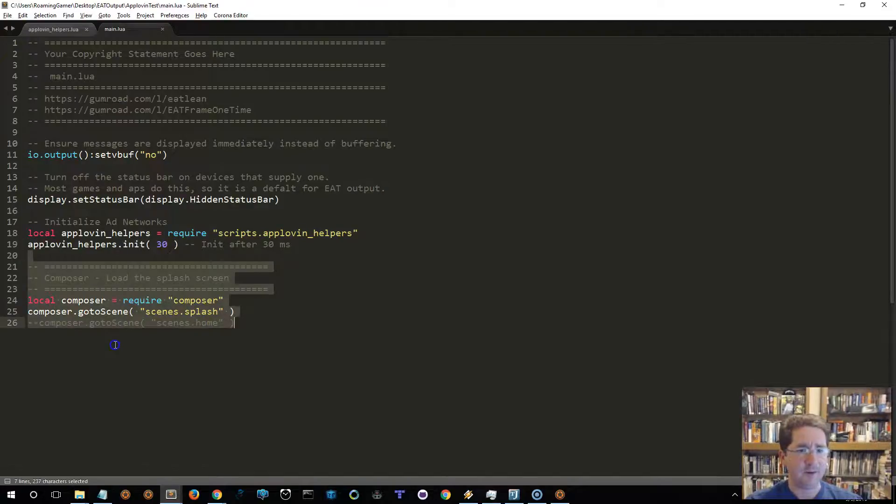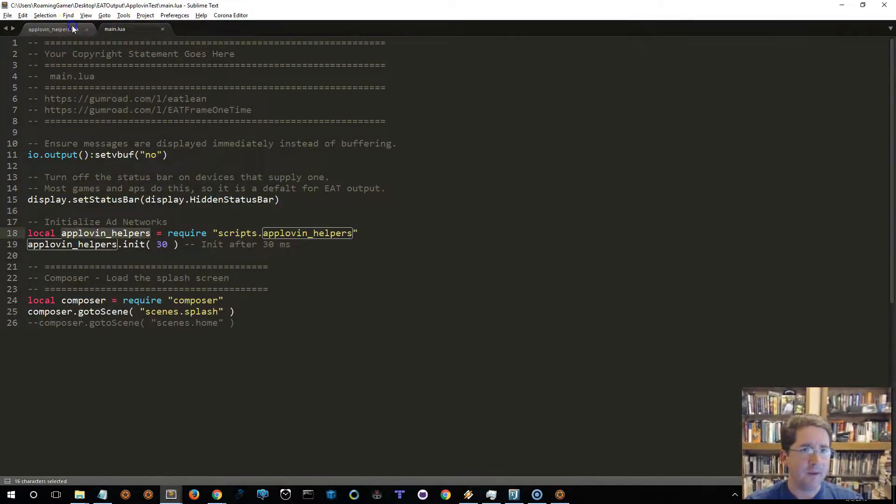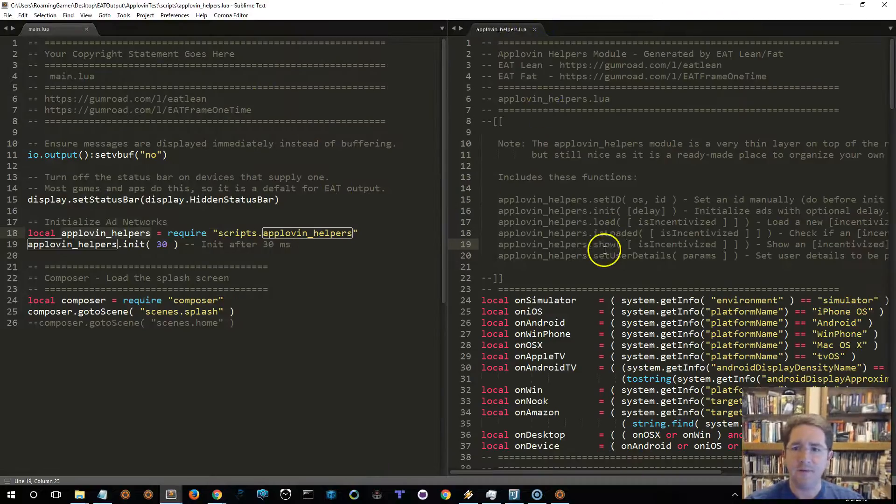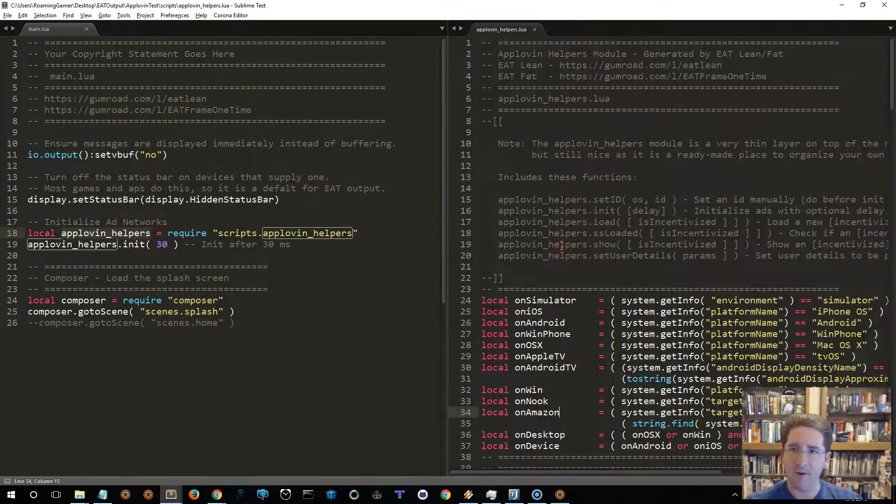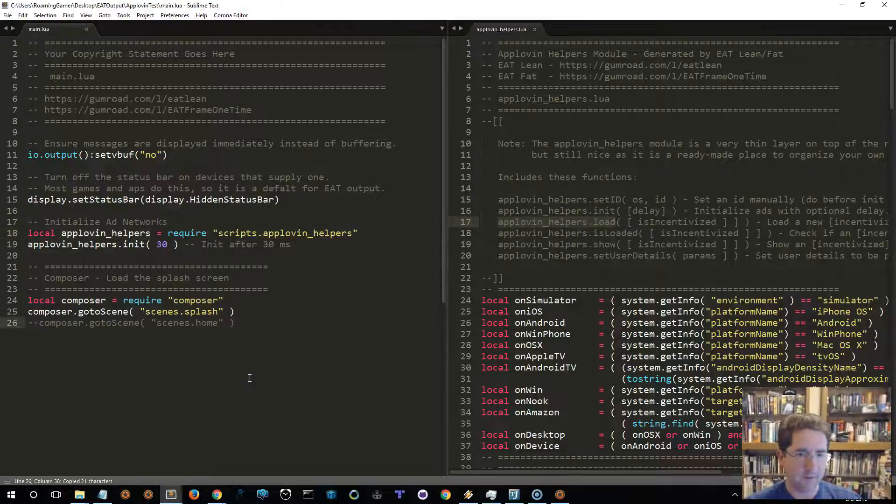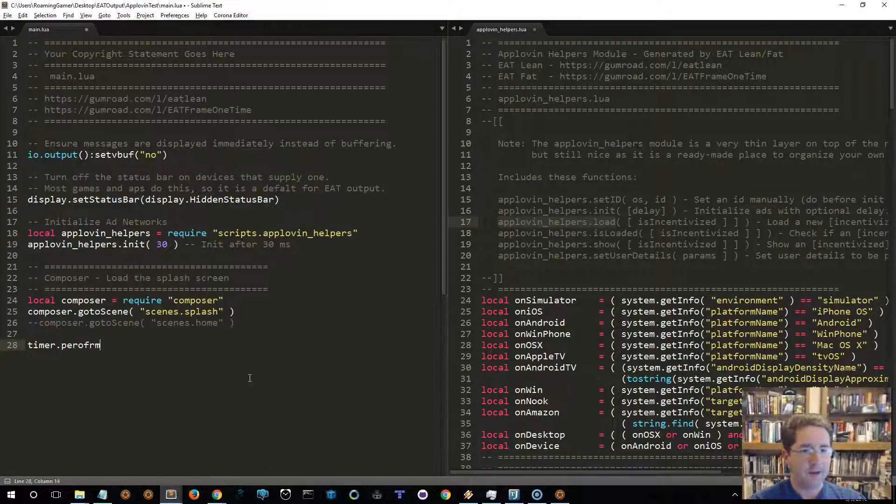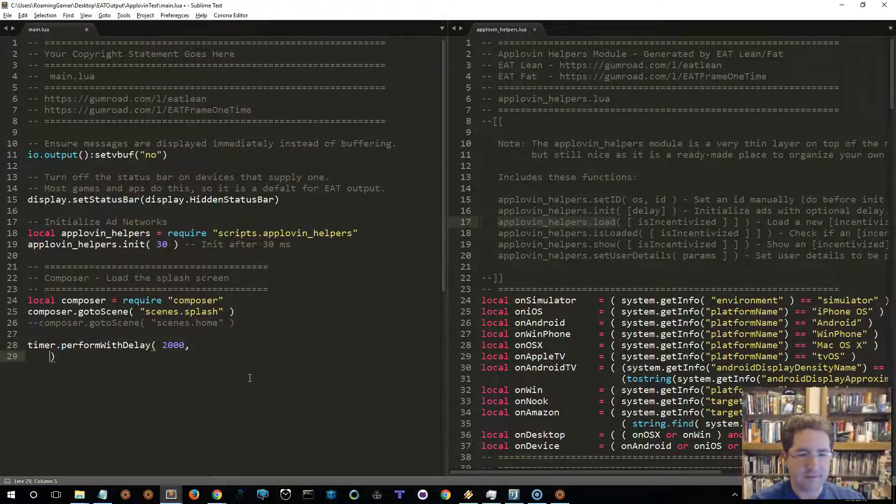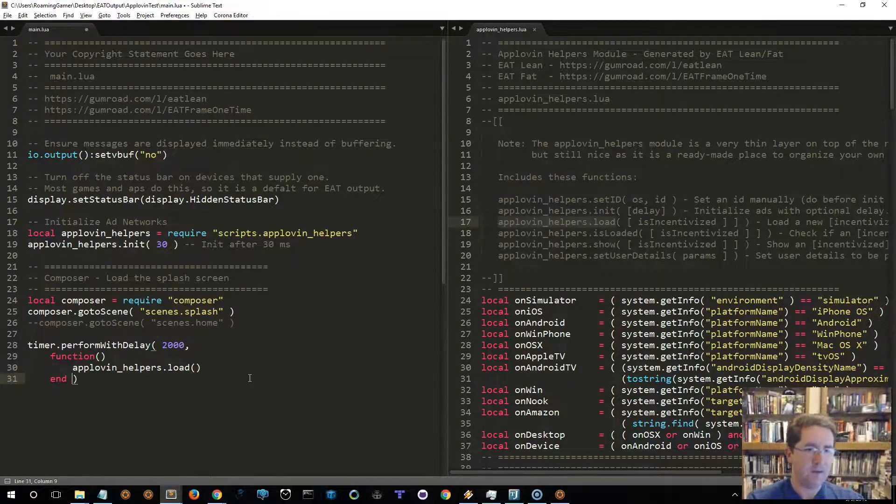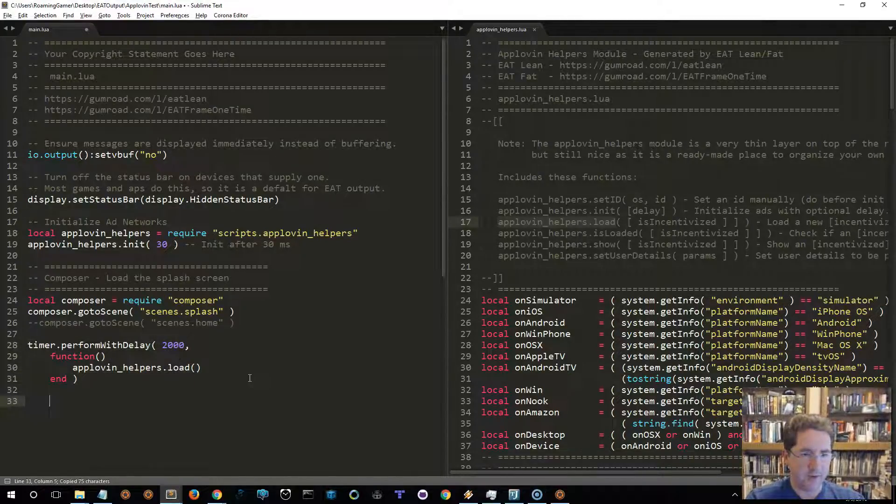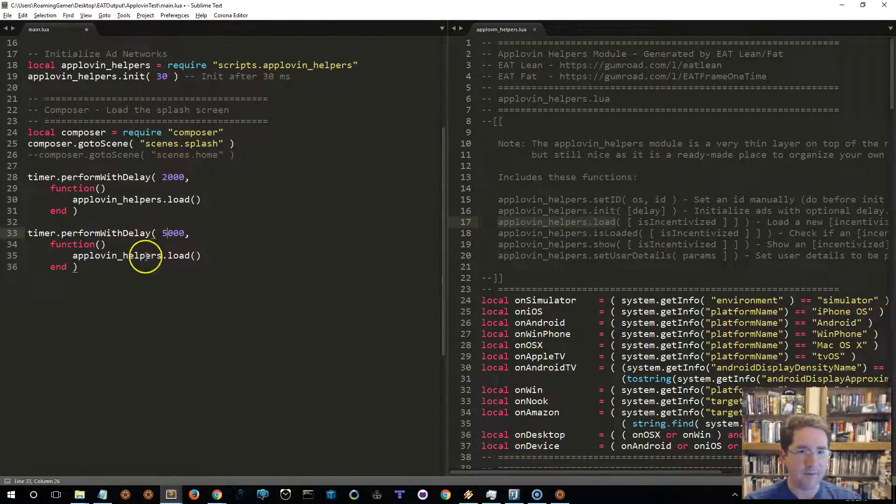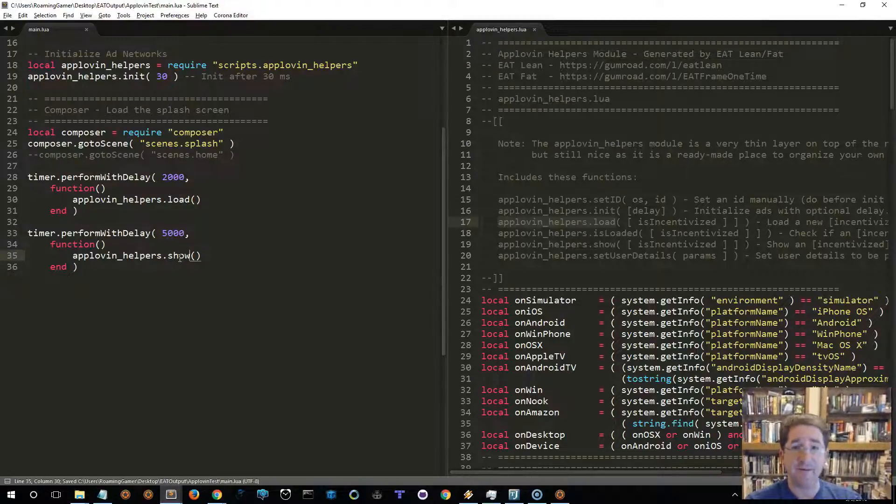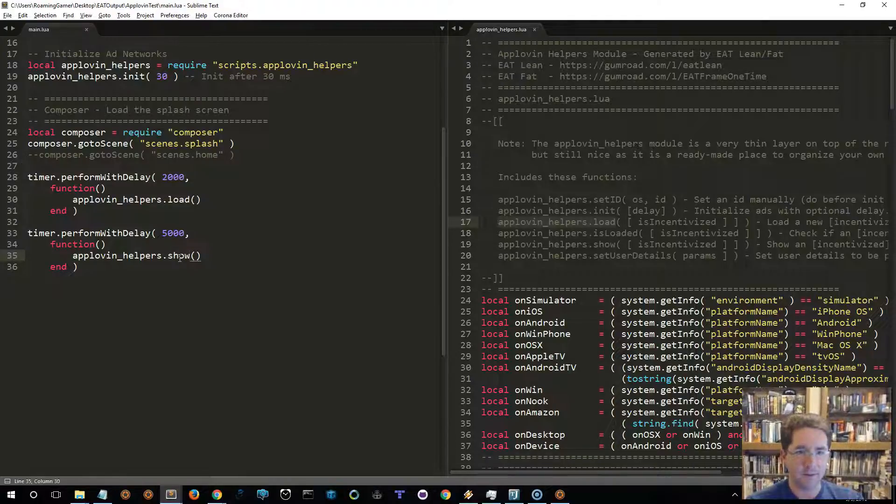And we selected a framework. So, it's going to go ahead and load up Composer, and it's going to go to the splash screen. Let's go ahead and modify this. I would like to just put some code in there to go ahead and also show an ad right away. Now, with AppLevin, before you can show an ad, you need to load it. So, let's go ahead and say, timer, perform with delay. And this isn't necessarily the way you'd want to do it. But for the sake of this example, I'm just going to assume that two seconds is enough time for the initialization to complete. And then I'll call the AppLevin helper load function two seconds later. And then, with another timer, perform with delay, I will wait an additional three seconds for a total of five seconds. And I will call show. Now, again, this is not the best way to do it, but these are the basic steps. Initialize, load, show.